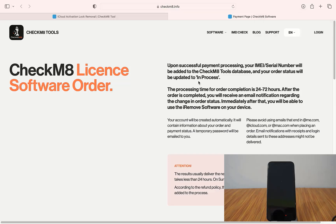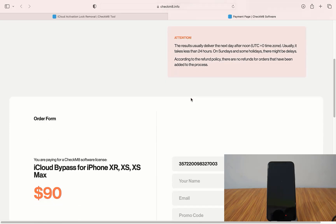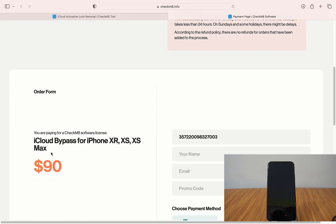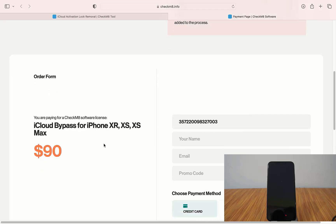After proceeding, you can see all the information here — how it works. This device costs $90 to bypass. You can use any cards. Click here and you need to enter your first name. I enter the name Emily Russell.